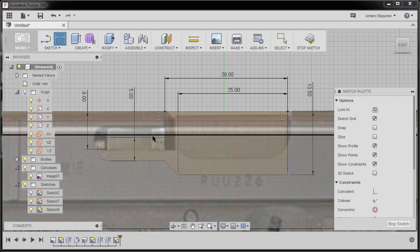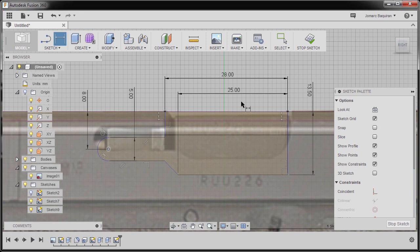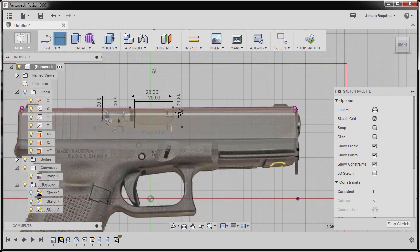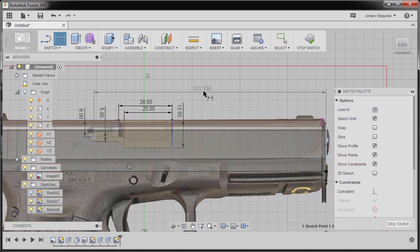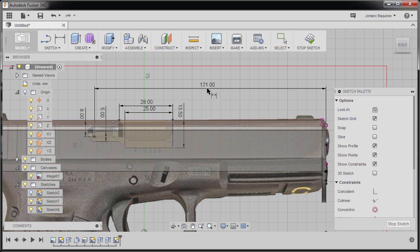Turning on our canvas once more to have a good guide, selecting our center point, zooming out and selecting our edge. Dropping our dimension here and keying in 1.21, hitting escape.